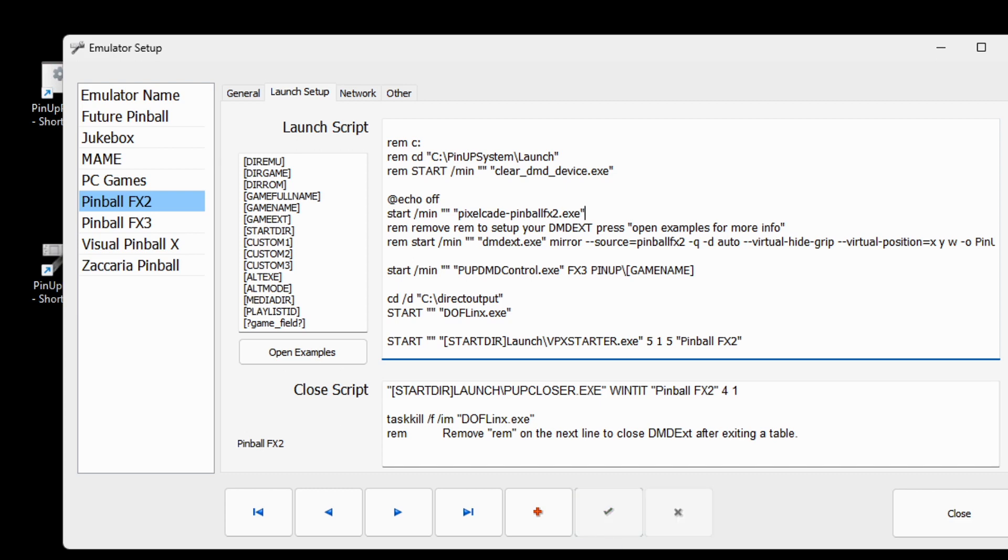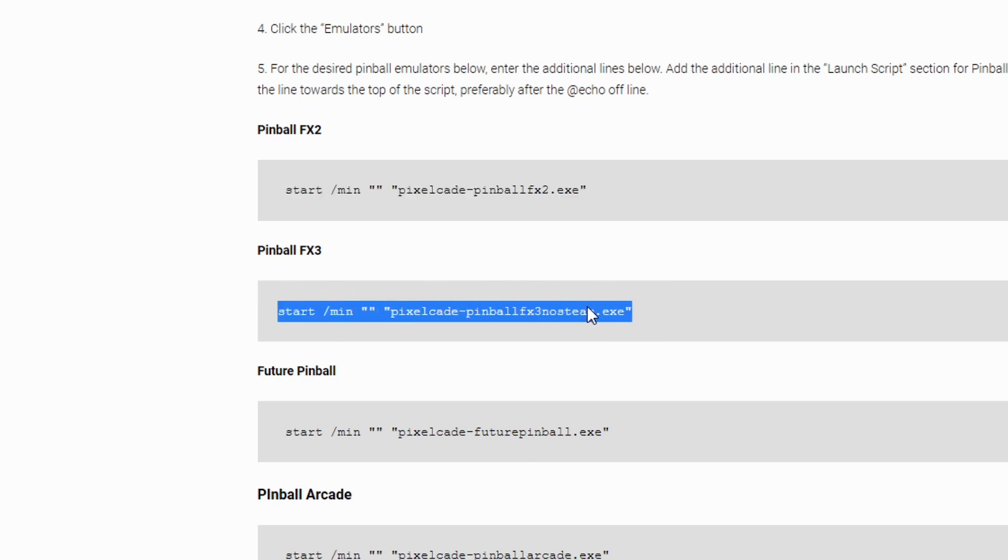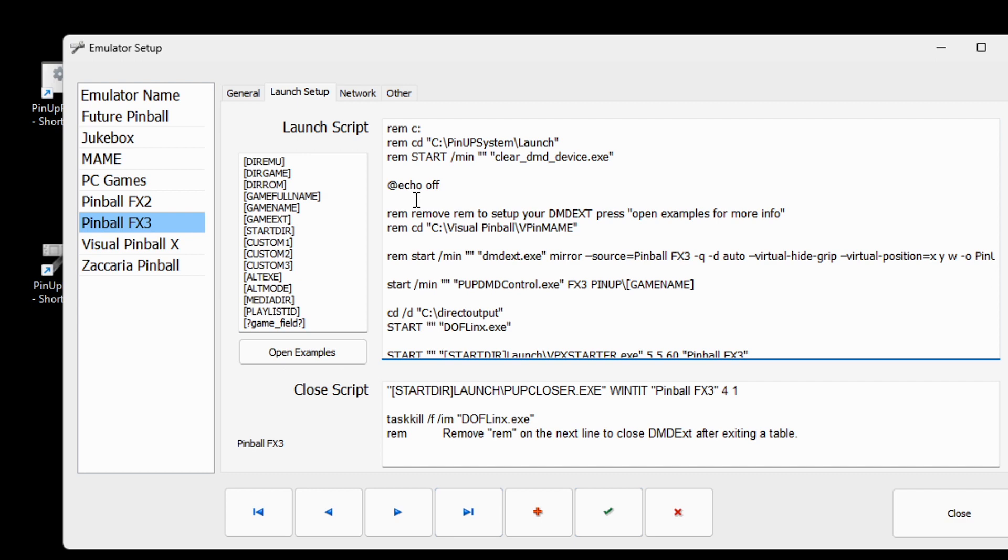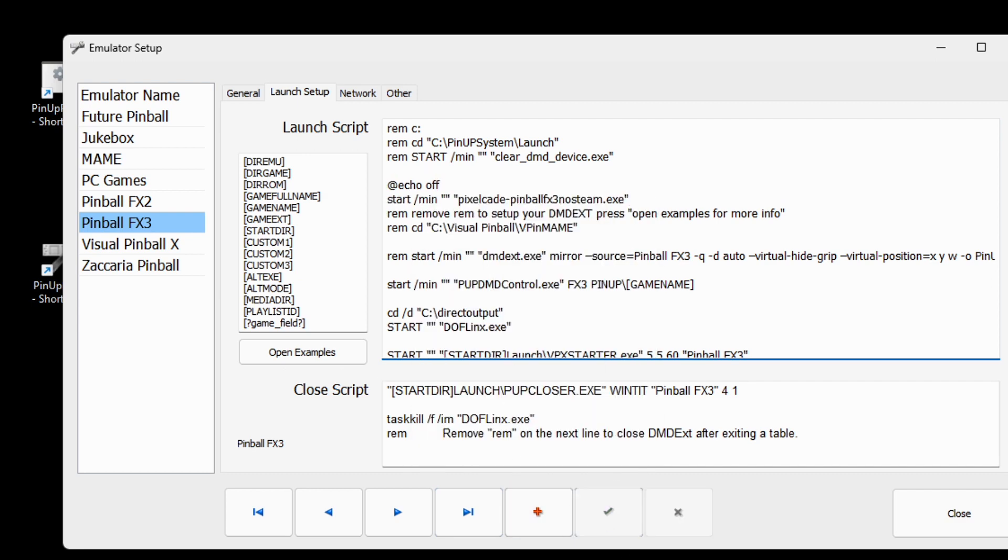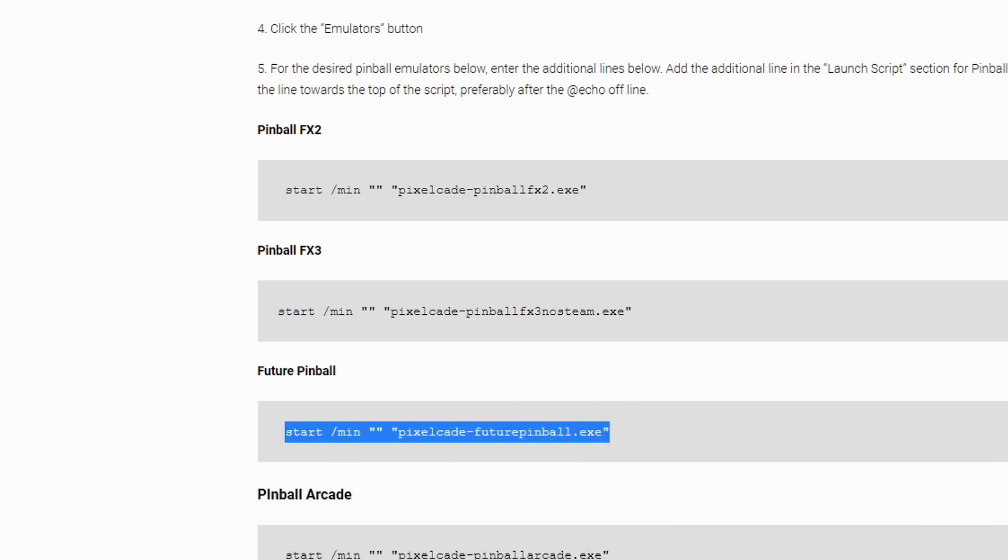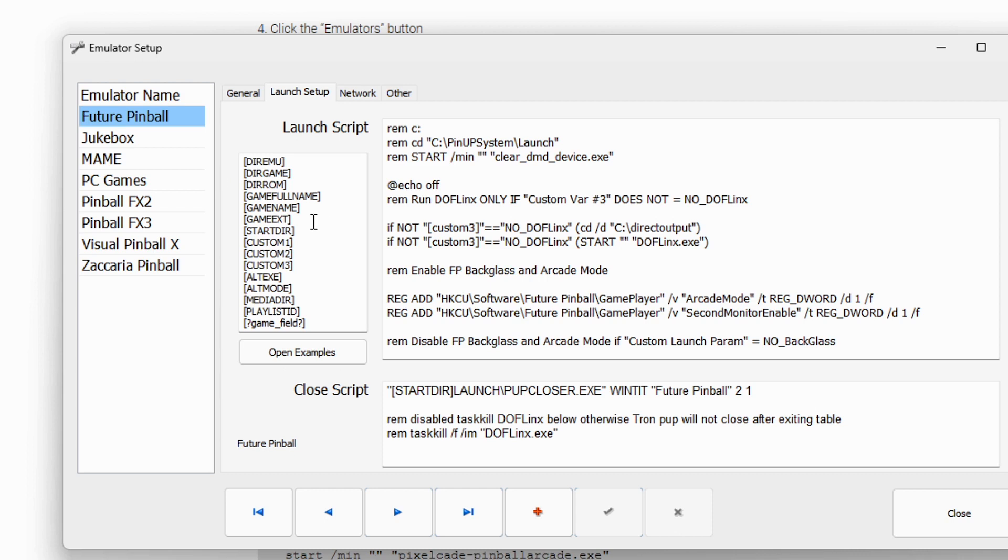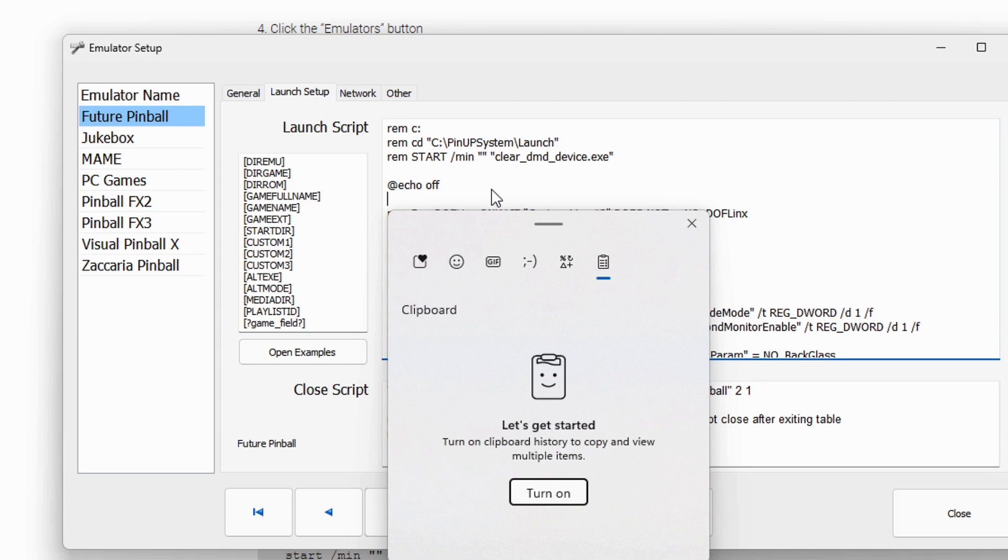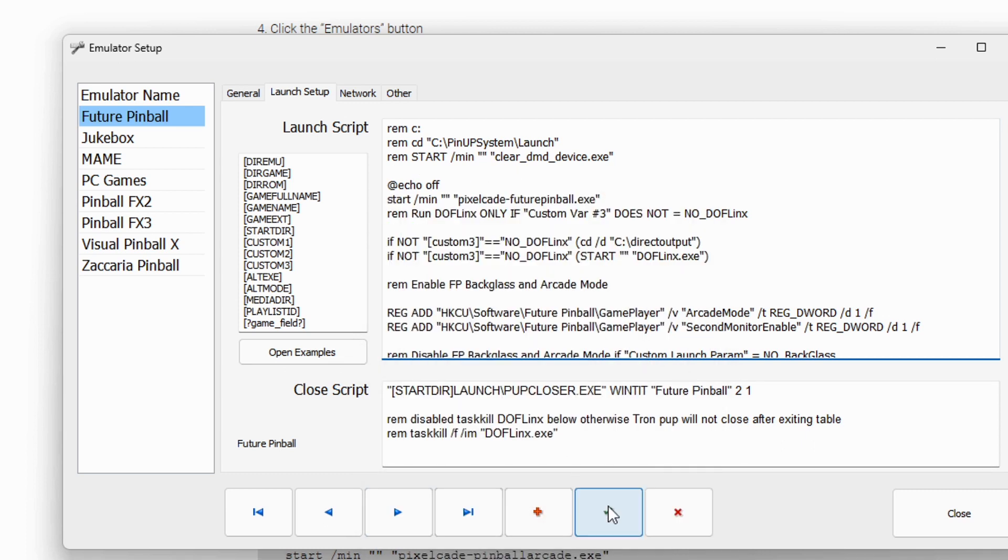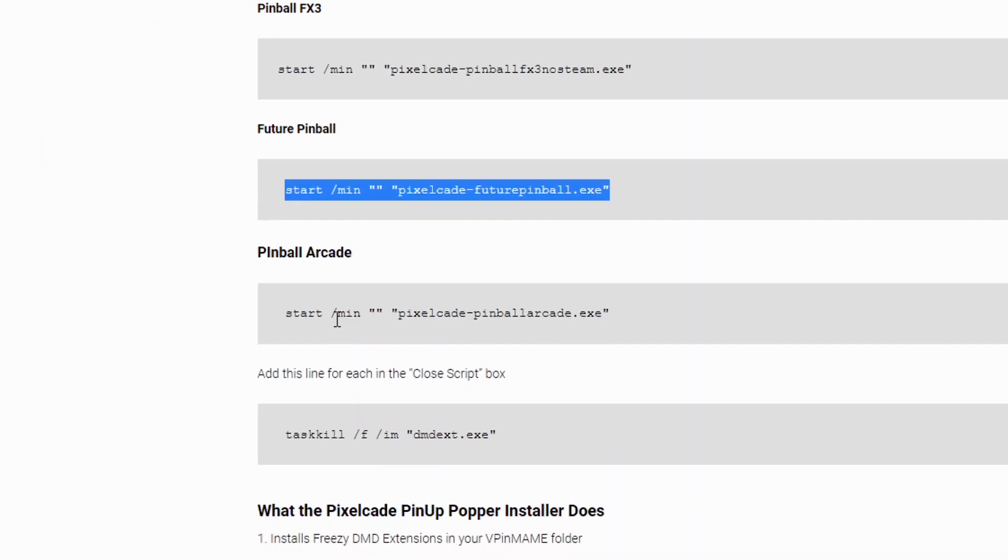So that's one. Let's do the next one. This is for FX3 and just copy and paste FX3 again, launch script, put it right after the echo off statement. Hit save here at the bottom. Go to feature pinball. And same thing right here. And then just note that for visual pinball, visual pinball actually uses a thing called the DLL. So you don't have to do this extra utility. So in case you're wondering why we're not doing anything for visual pinball.